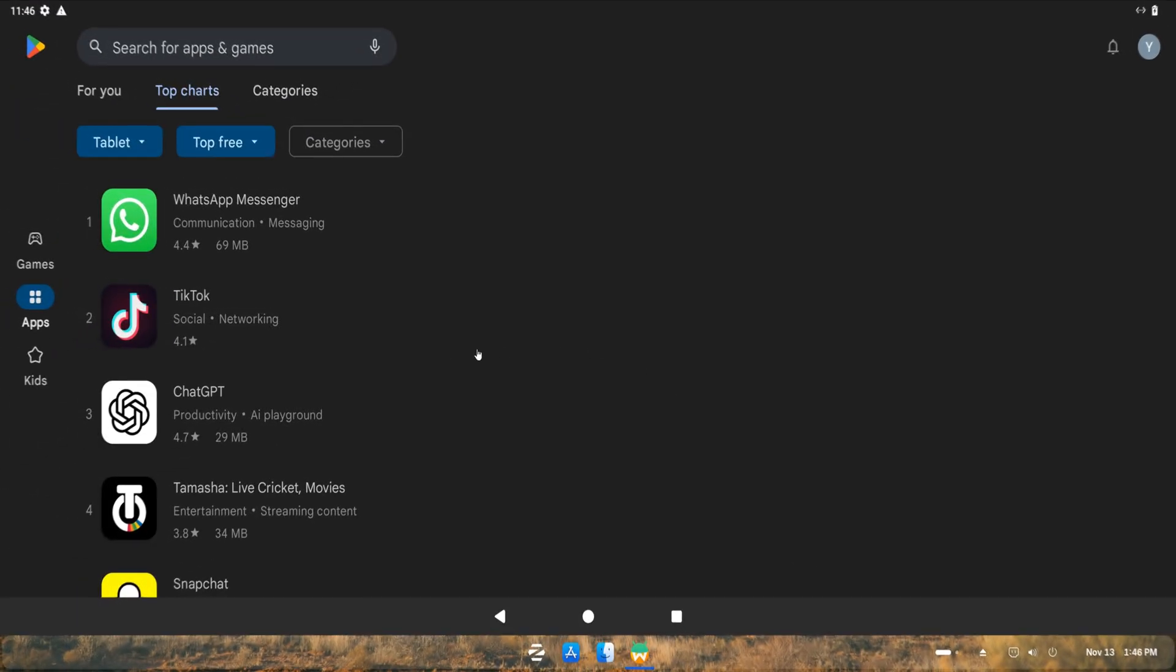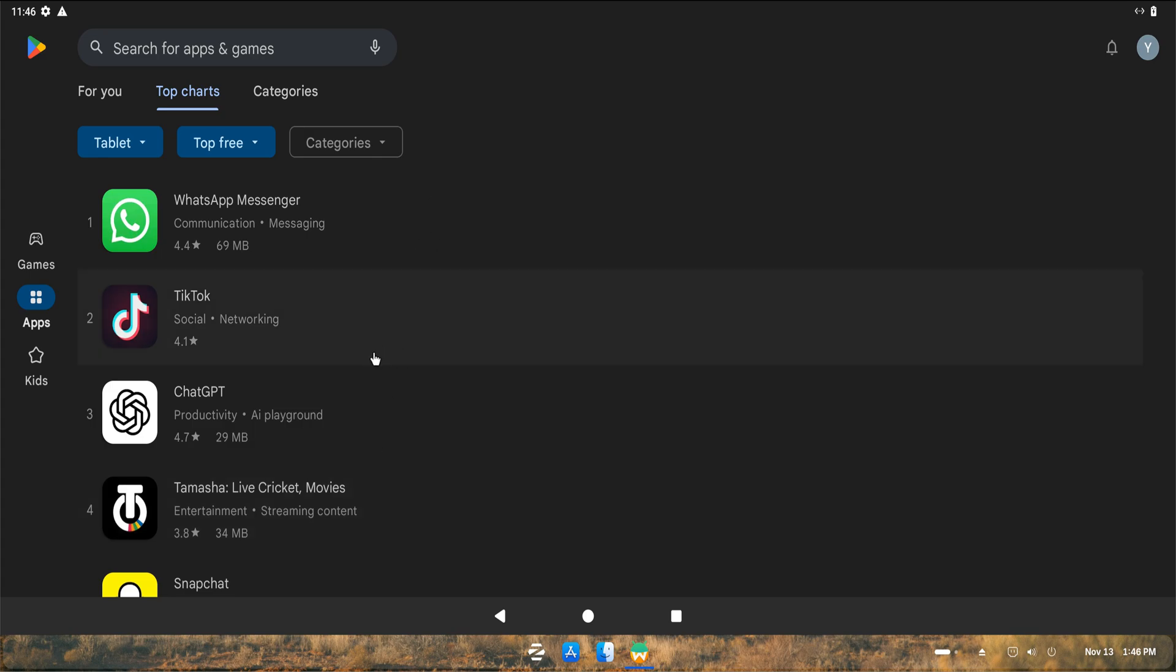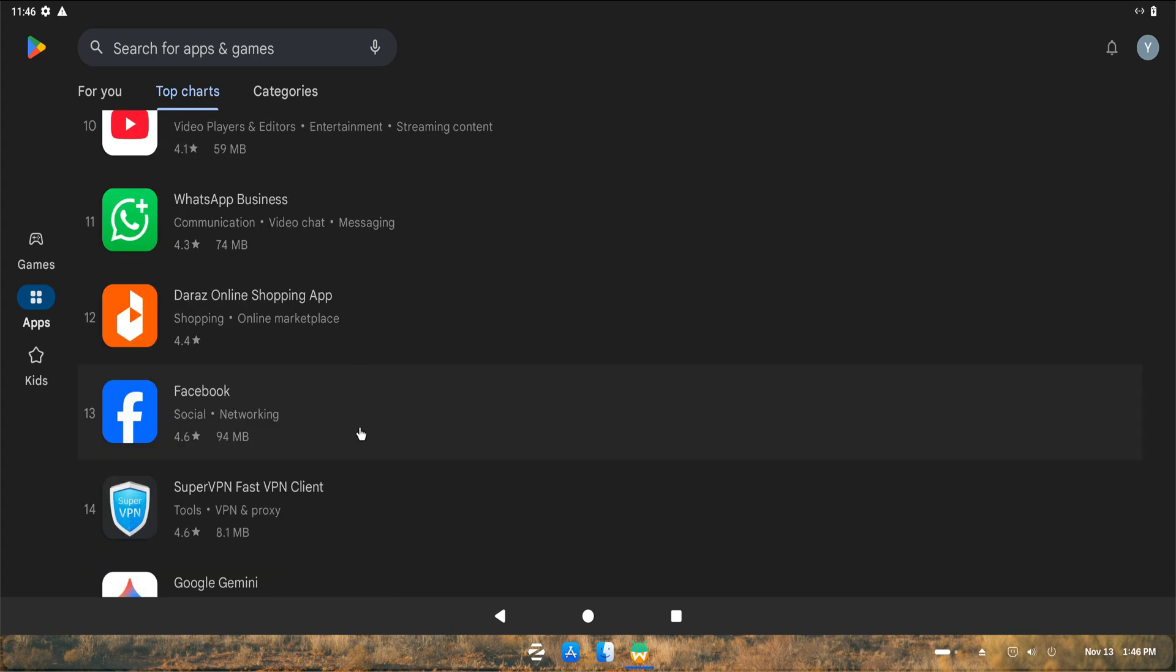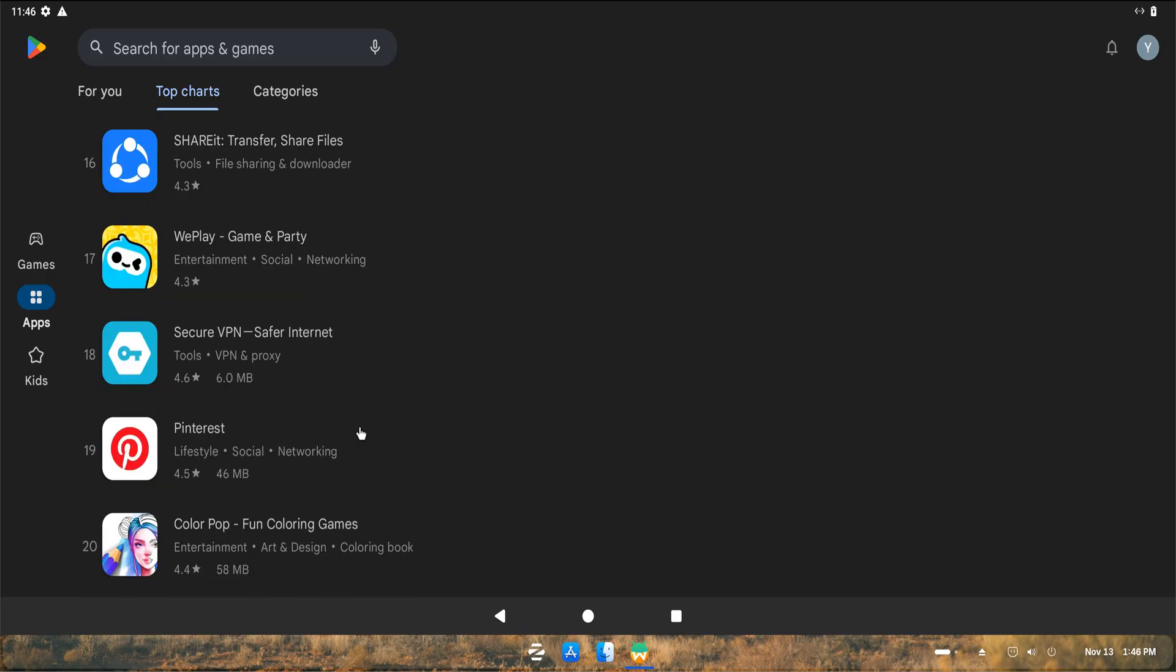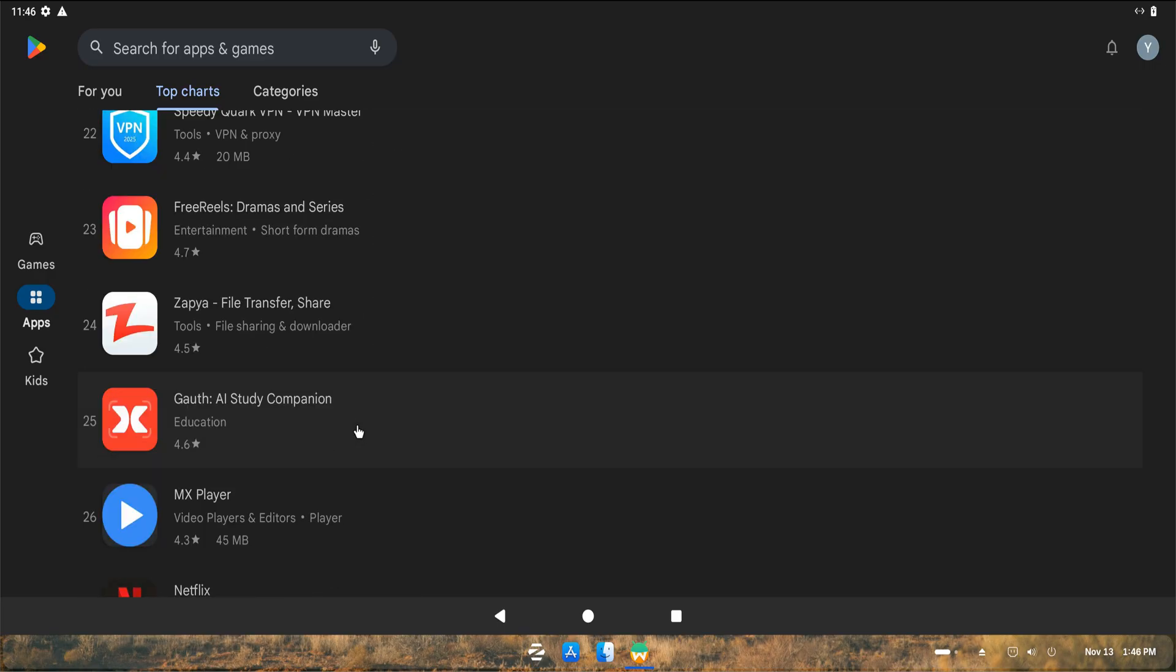And there it is, Waydroid up and running on Zorin OS 18, which itself is built on Ubuntu Noble. Since we downloaded the GApps variant, the Google Play Store is available inside Waydroid. I'll open the Play Store now and install an app so you can see everything working smoothly from end to end.